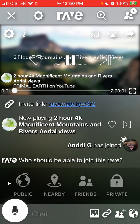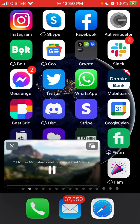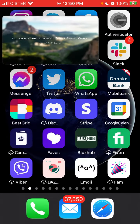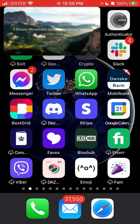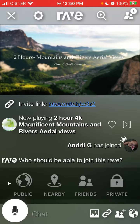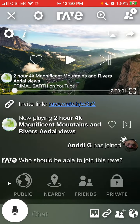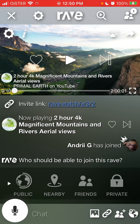And yeah, it works! As you can see it works perfectly — I can just go back to my Rave. So yeah, the Rave app works with picture-in-picture on iPhone.